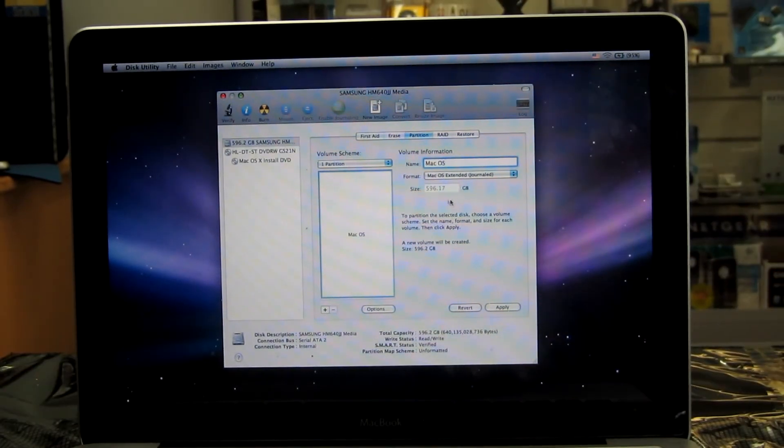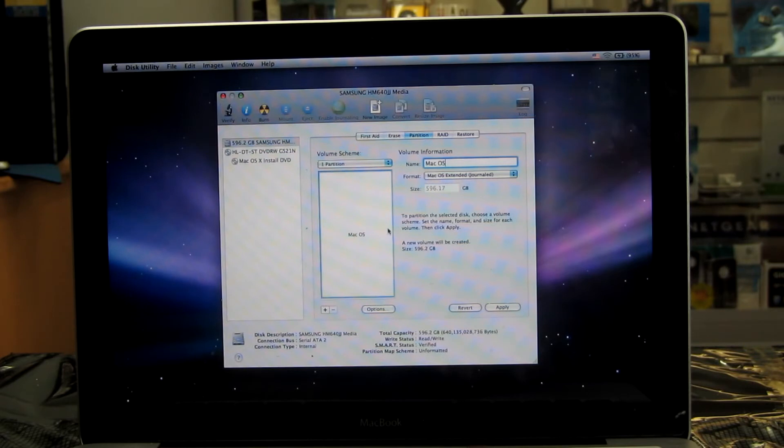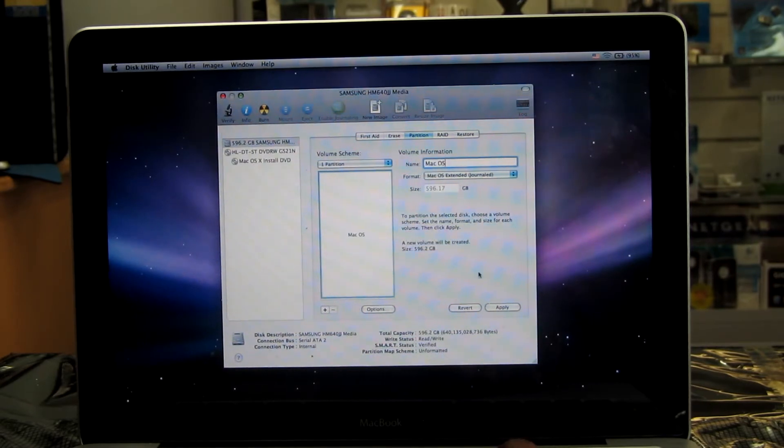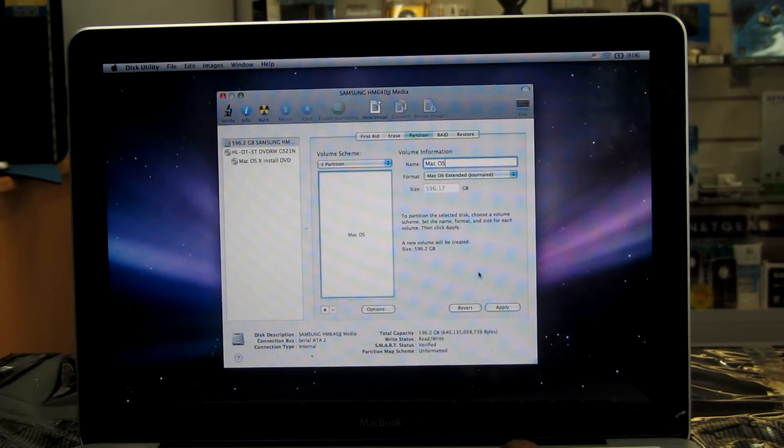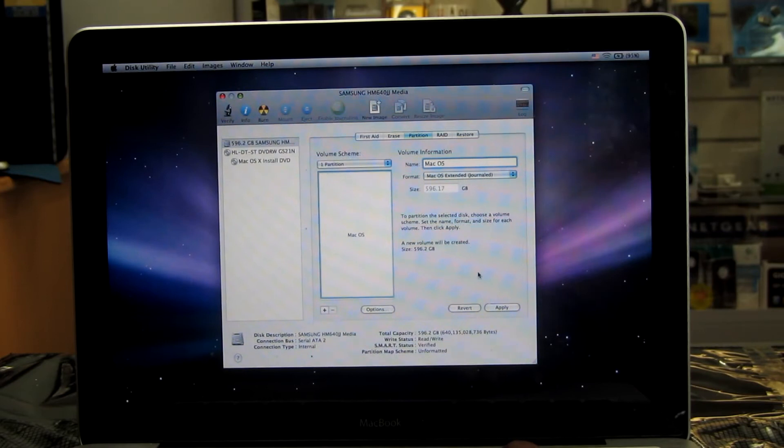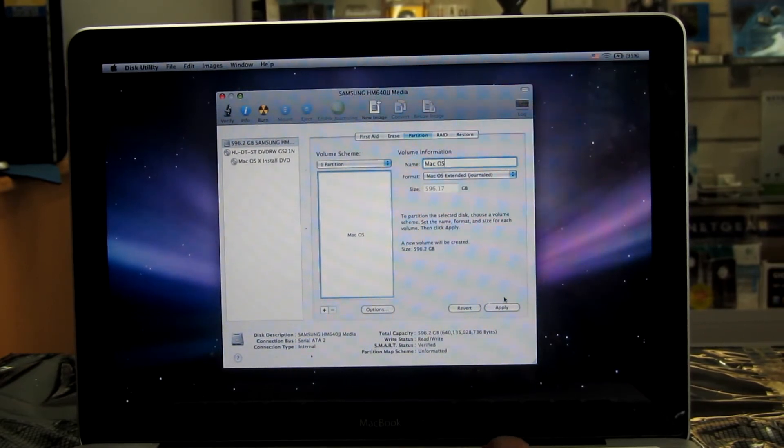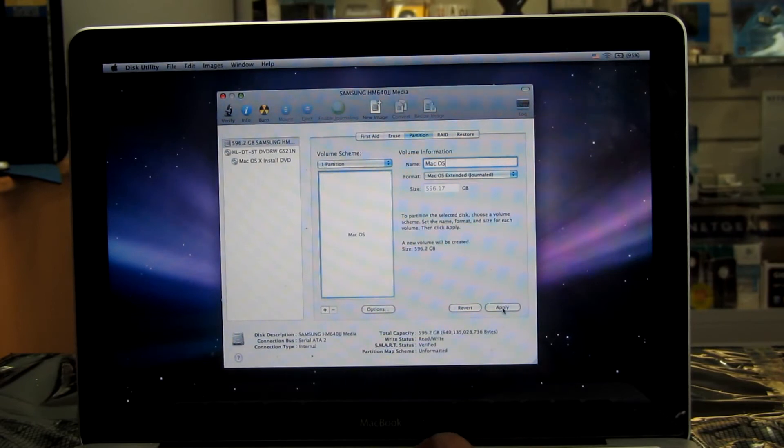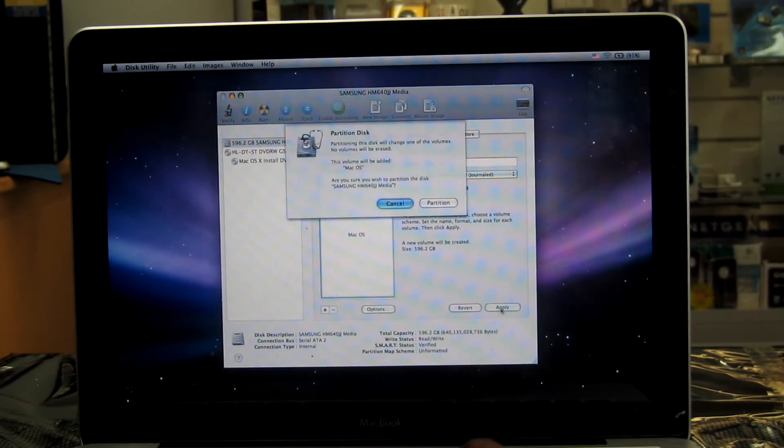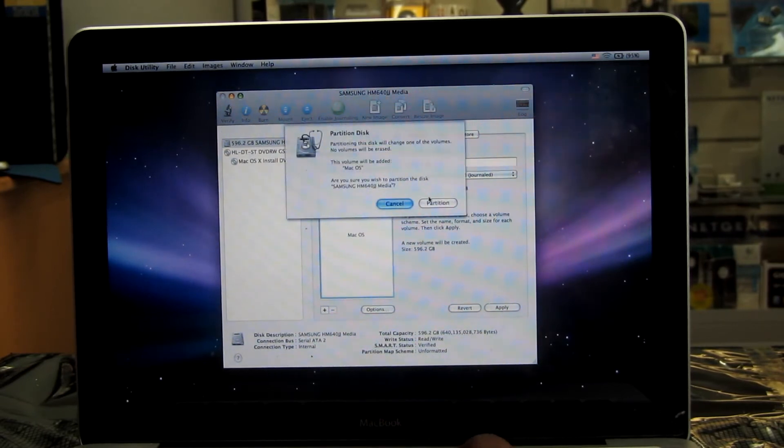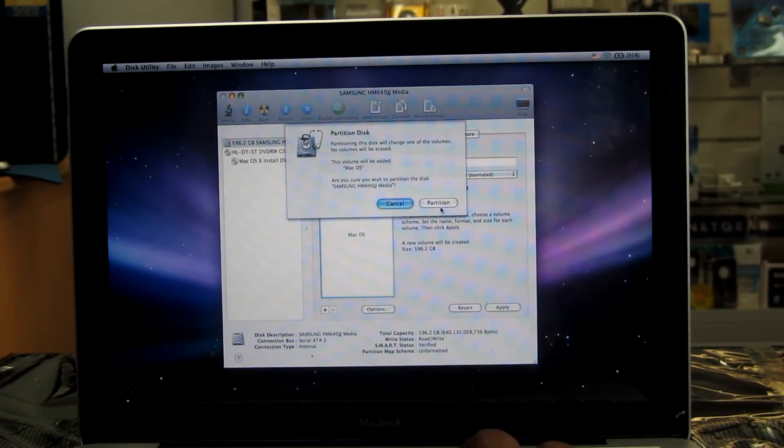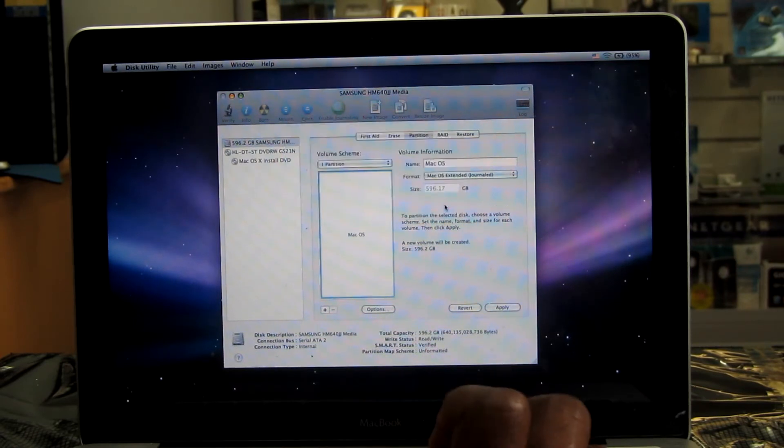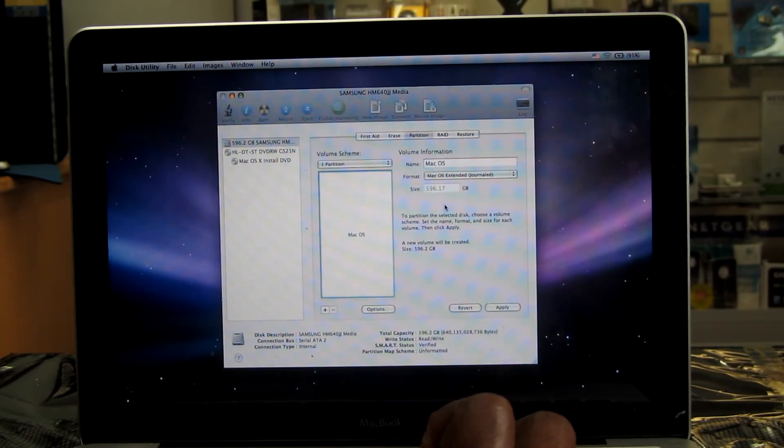So the entire hard drive will be partitioned as one partition. It has the operating system and programs. You can do two partitions if you like to do that and divide the 640 into two partitions if you like. You can do anything you like, but I'm going to use only one partition. I click apply. So we get this message to confirm.